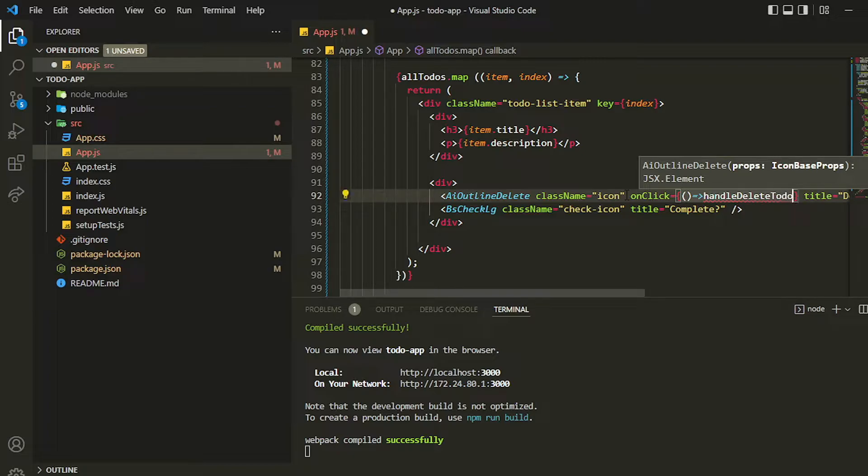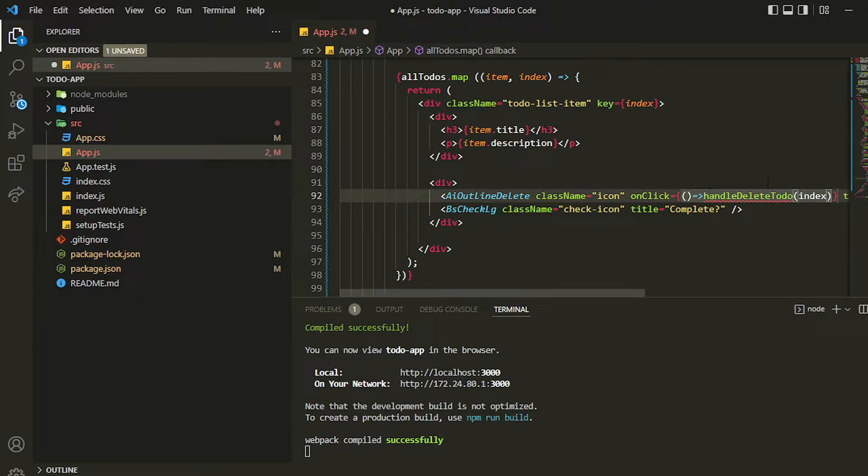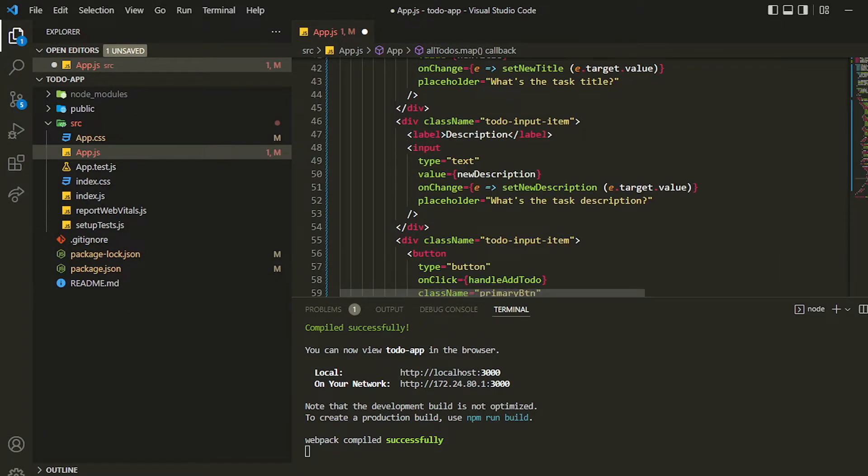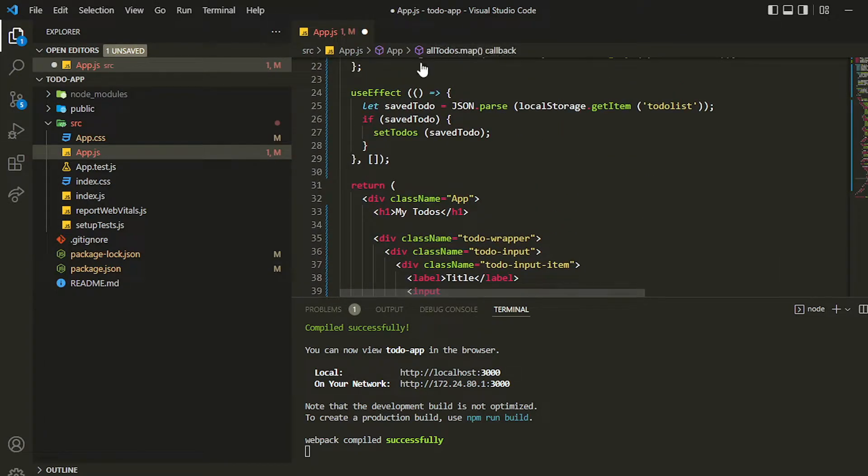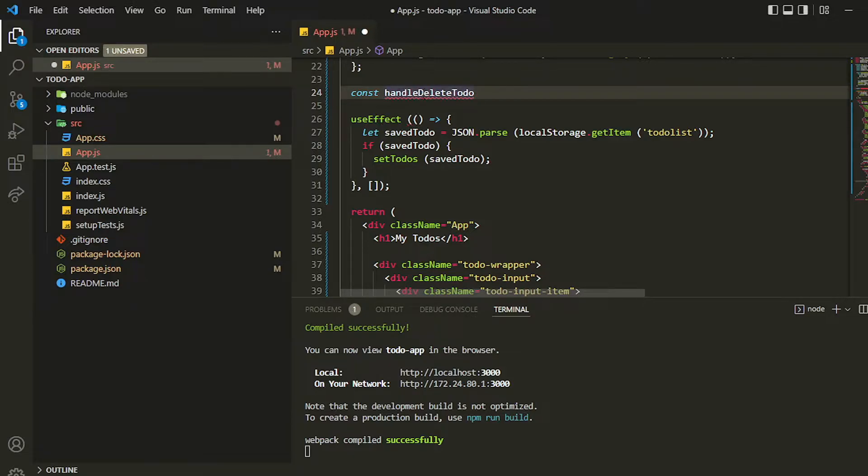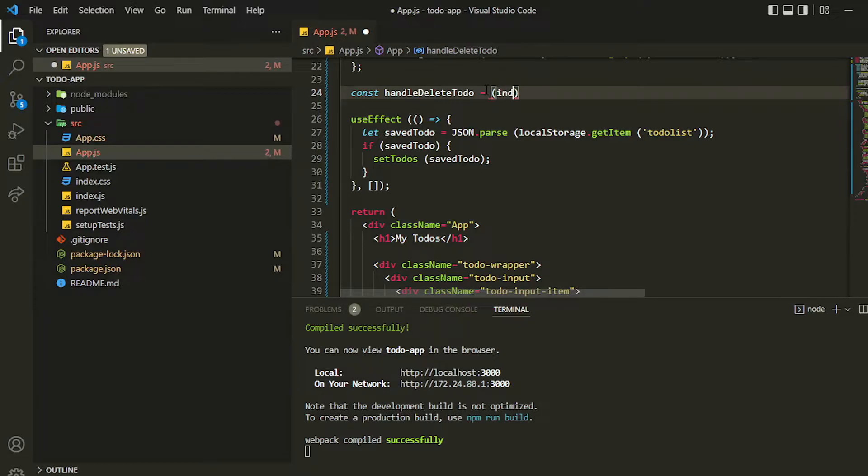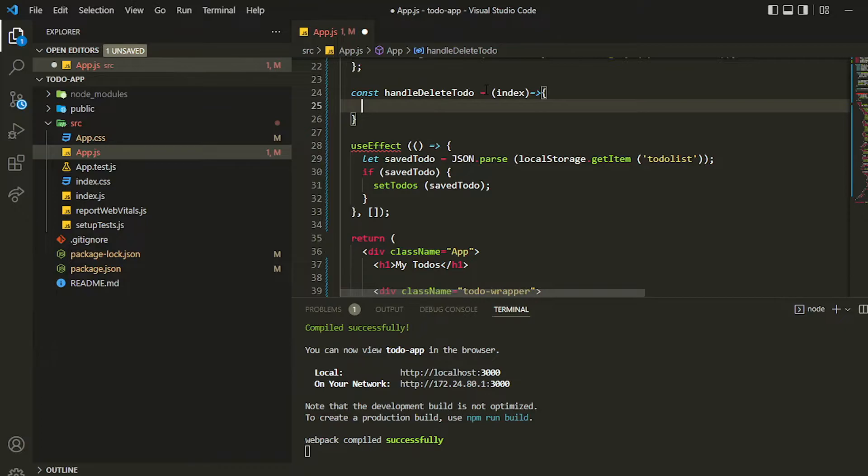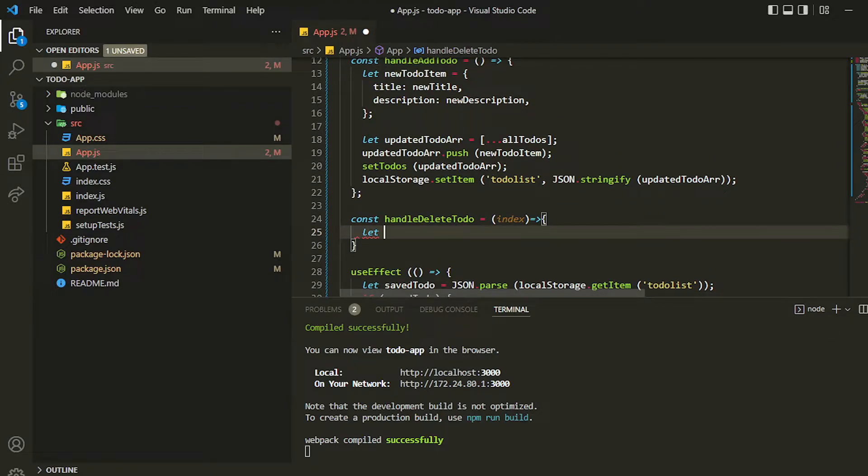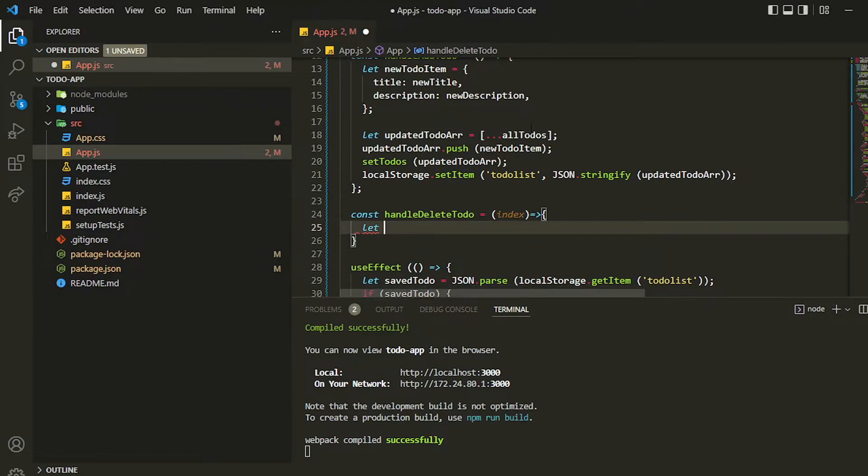In the brackets I can pass the index because with this index I will be deleting the item in the array. I can create this function as an arrow function. Inside that I'm getting one index. First of all, like we made a copy in the add function, similarly I'll be creating one more copy called reducedTodo, making a copy of previous state which is allTodos.